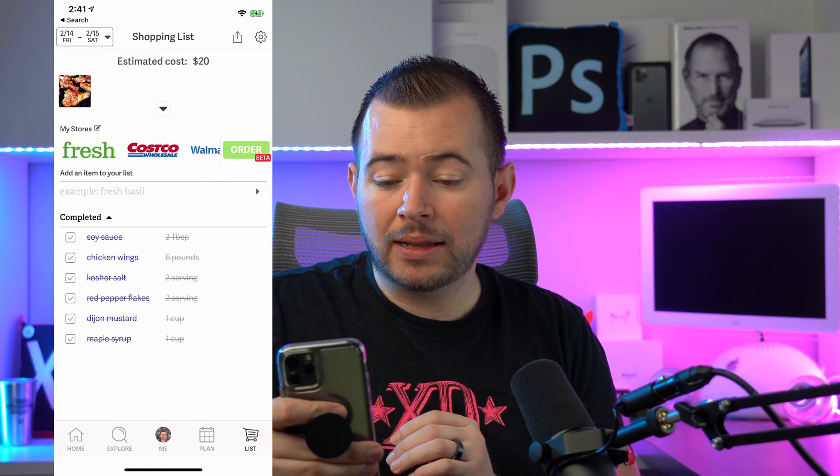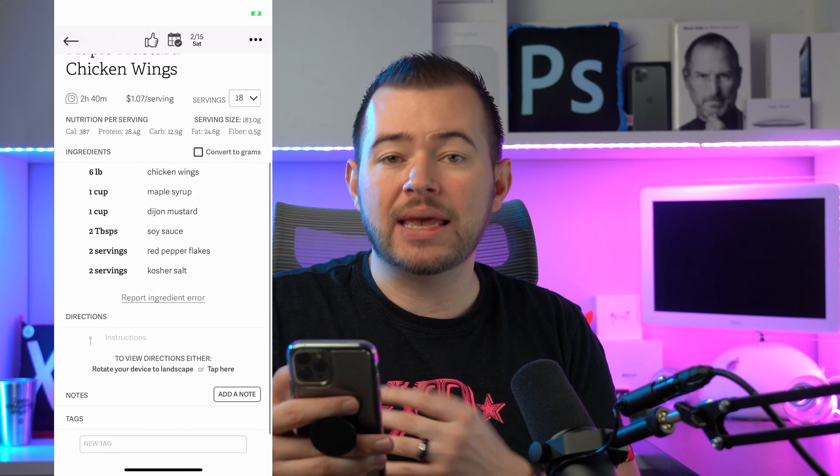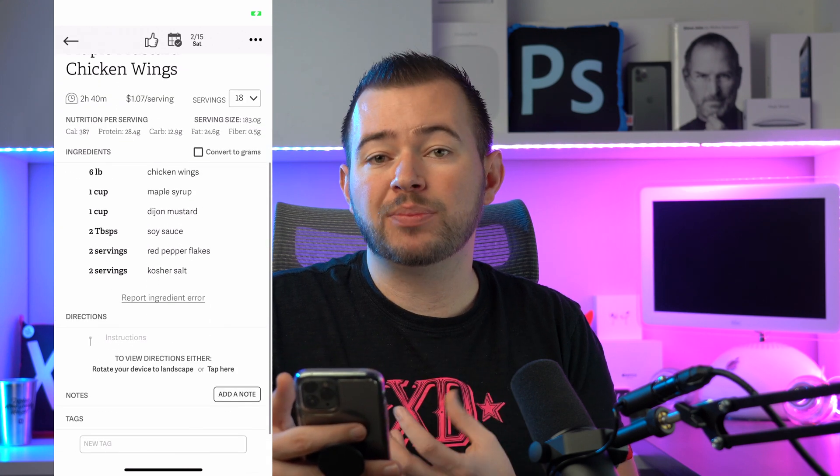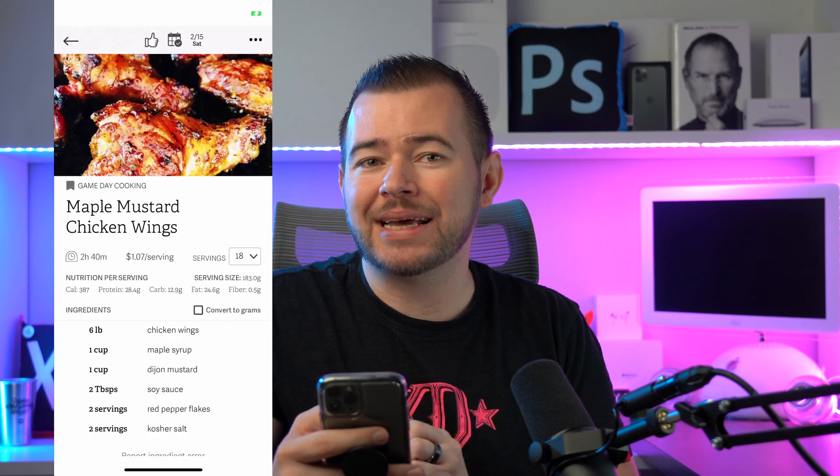I can tap directly on this recipe and begin making it in the same app with much fewer taps.